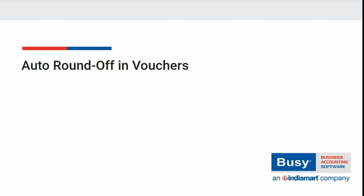Let us see how to configure auto round off for vouchers in Busy.